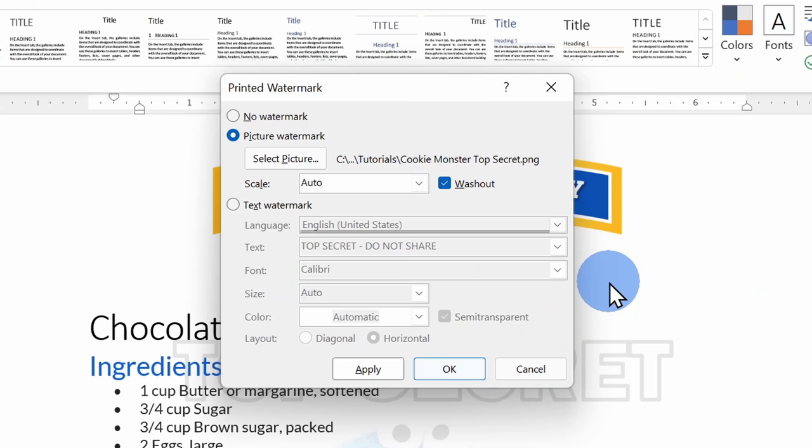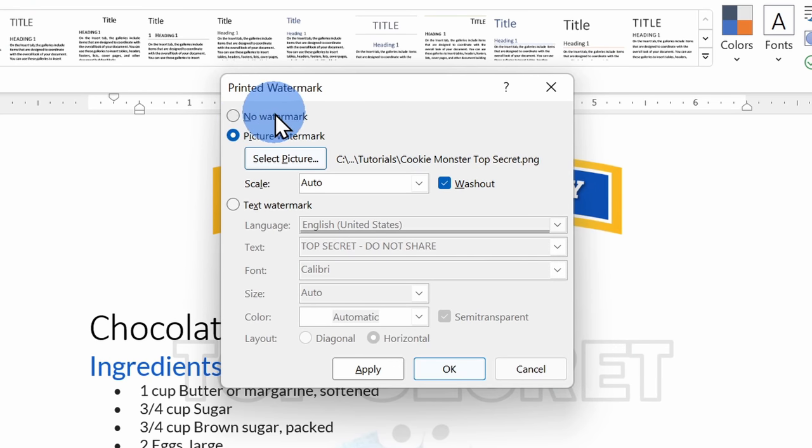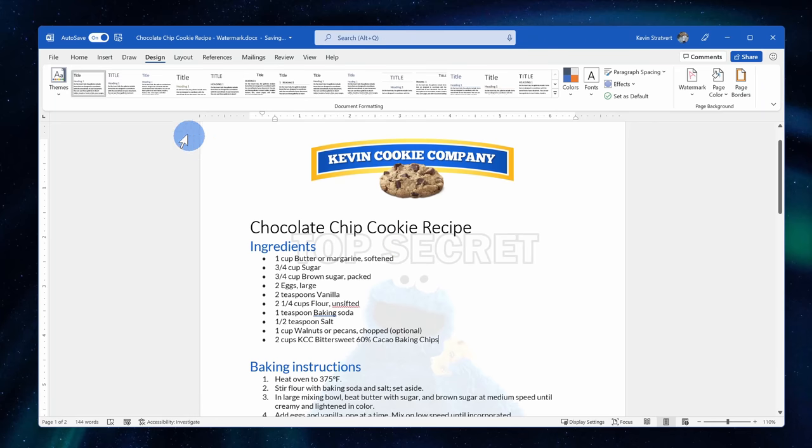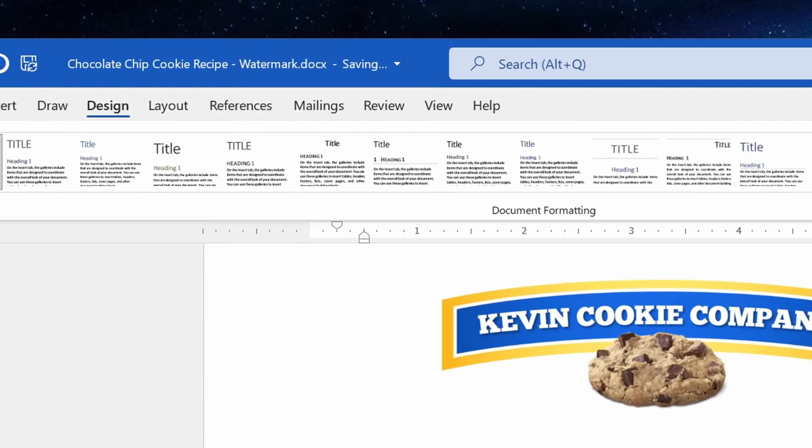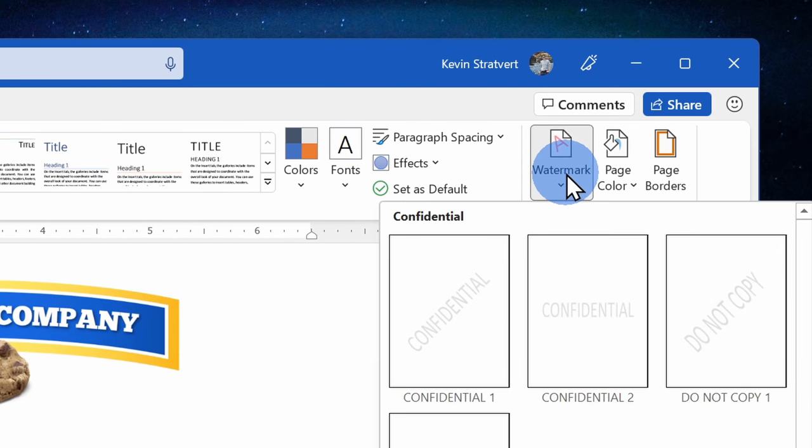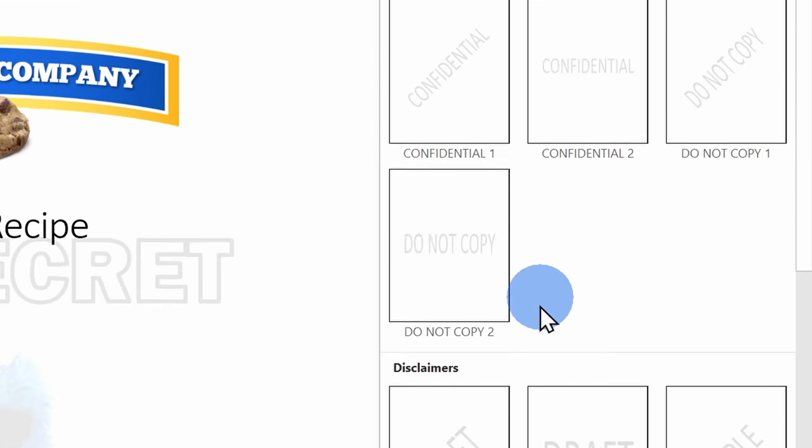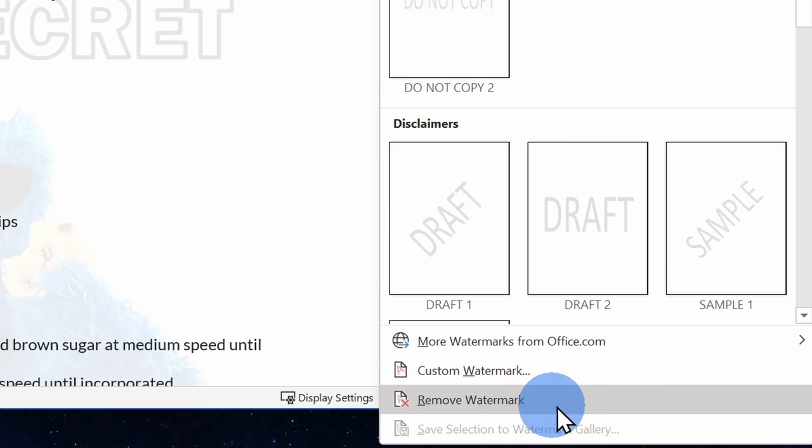To remove a watermark within this dialog, at the very top, I could simply click on no watermark. Back on the main screen, I could also remove the watermark by going back up to design, watermark, and within this list, down towards the bottom, there's the option to remove the watermark. Alright, well that's how easy it is to insert a watermark and to keep the secret Kevin Cookie Company recipe safe.